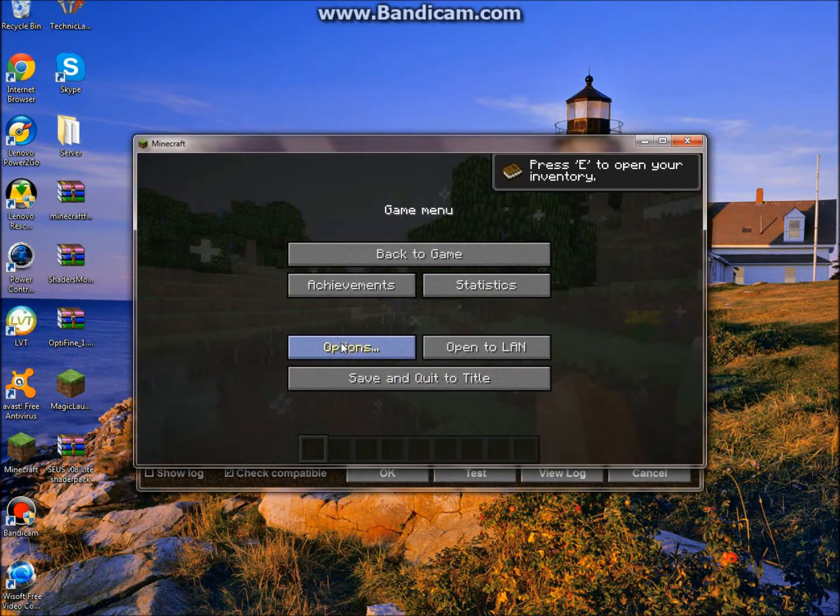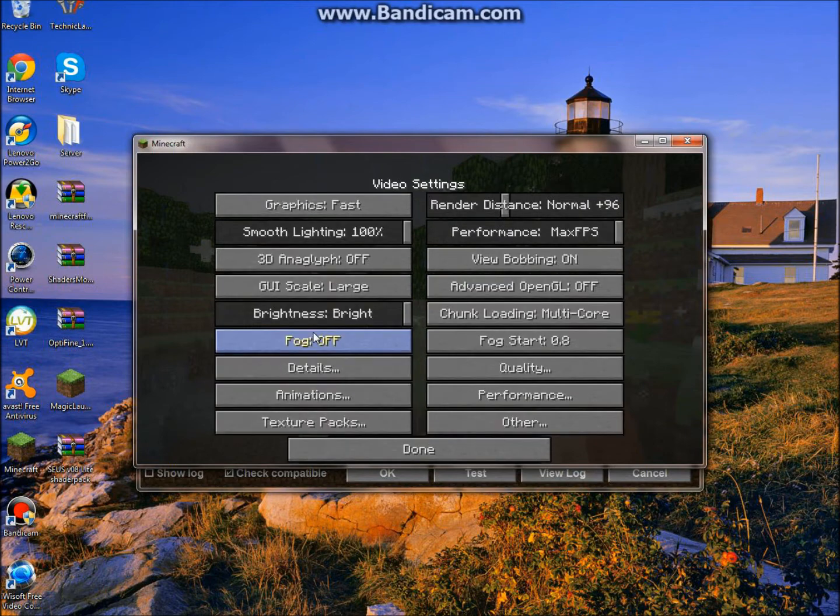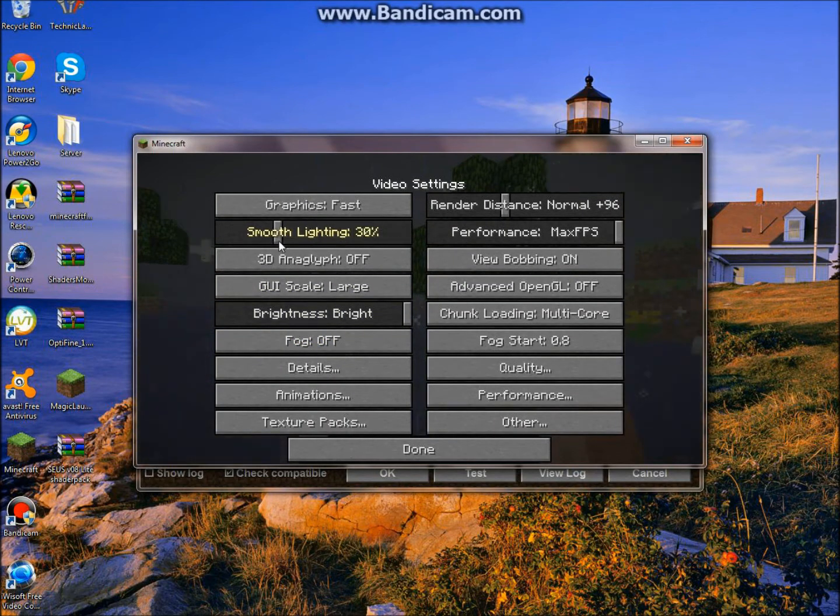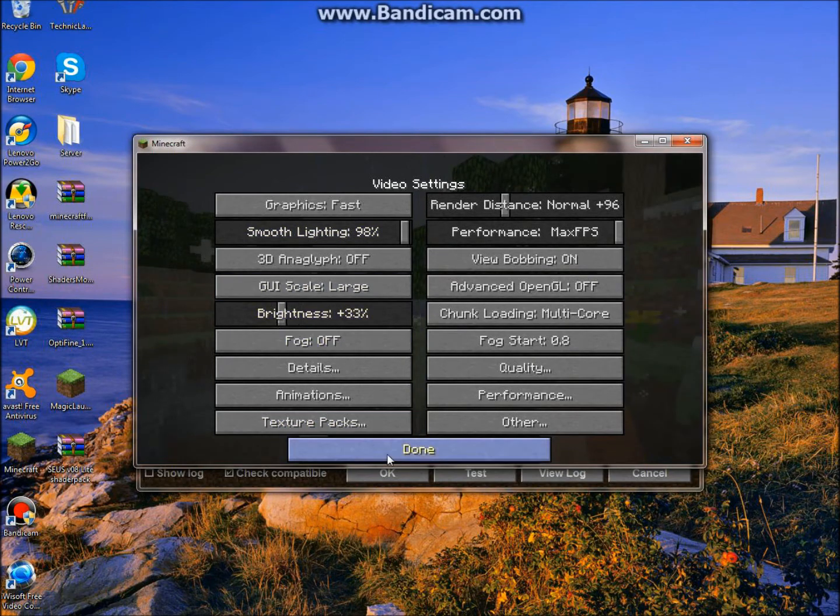Let me just turn down my Brightness. That's smooth lighting. Let's just turn this down. There we go.